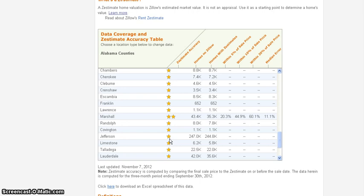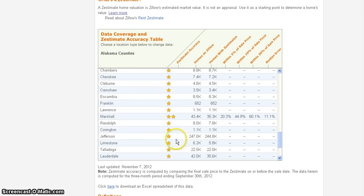They may not be accurate because maybe the county didn't measure the home correctly or because there were improvements to the home that they don't know about. Maybe a building permit was not obtained. So with only that level of accuracy, it's not going to be that reliable.